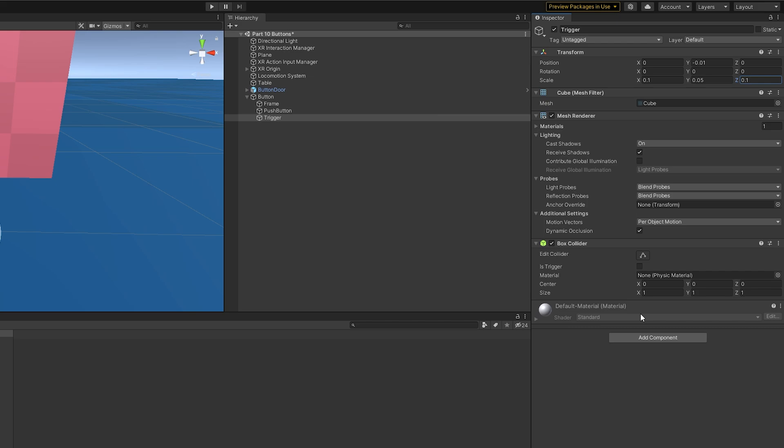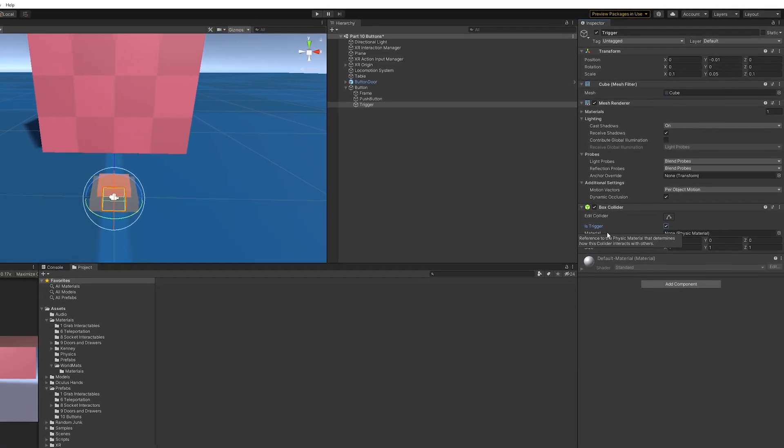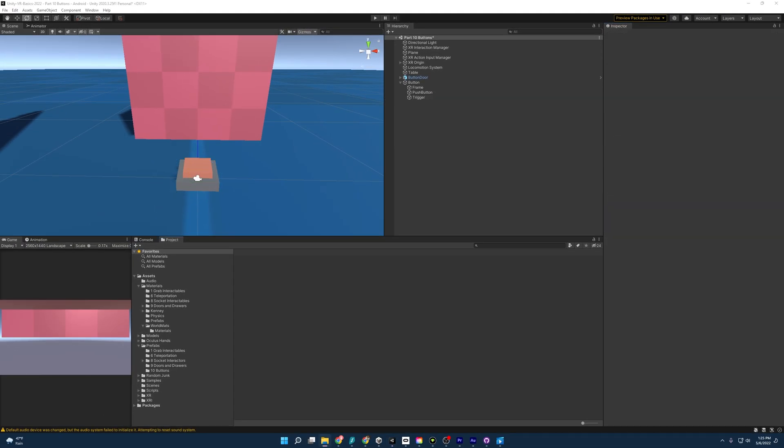And finally, this is going to be a trigger eventually when the push button comes down on it. And so I'm going to go ahead in the box collider, set this to is trigger. Do not forget that. Otherwise, we're going to be pretty sad later.